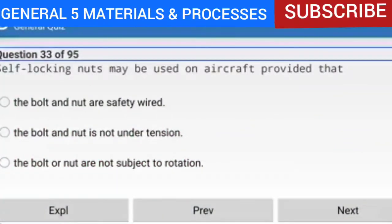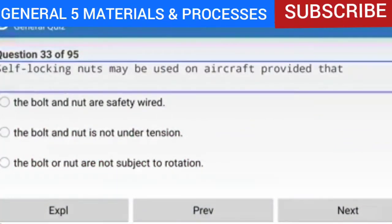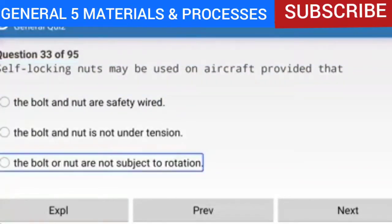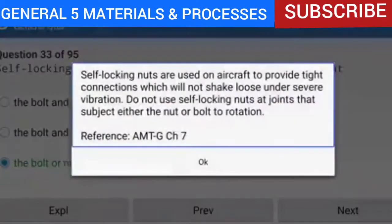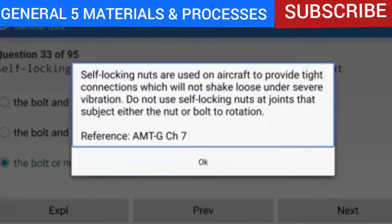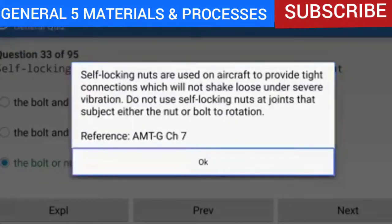Question 33 of 95: Self-locking nuts may be used on aircraft provided that the bolt or nut are not subject to rotation. Self-locking nuts are used on aircraft to provide tight connections which will not shake loose under severe vibration. Do not use self-locking nuts at joints that subject either the nut or bolt to rotation.